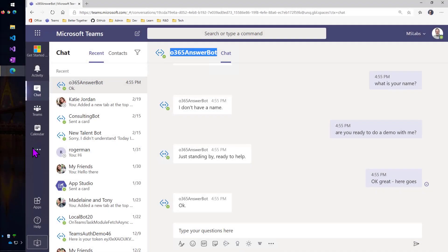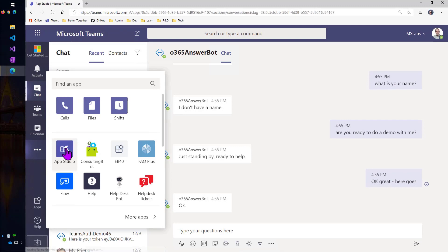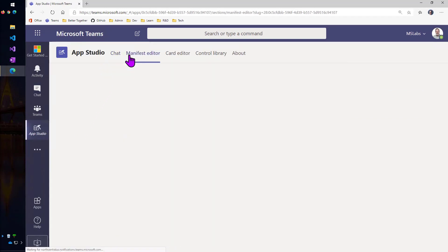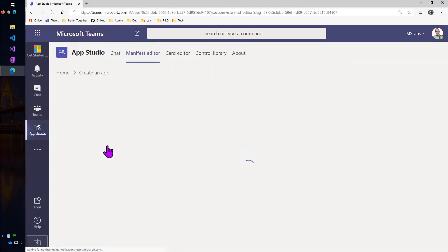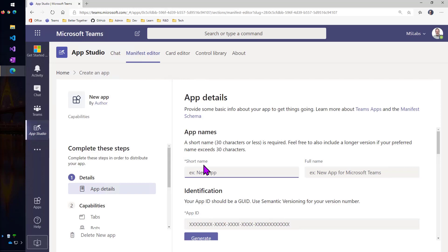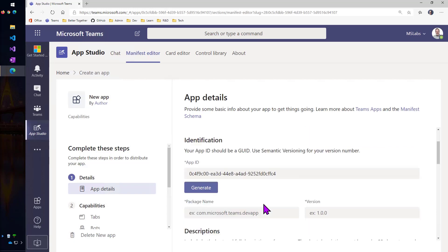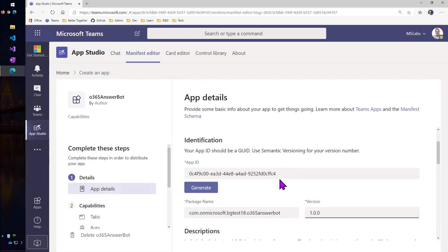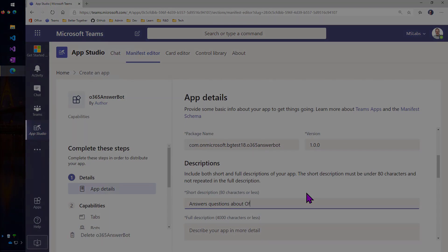Now let's make a Teams app. To do that, we're going to go into App Studio and go to the manifest editor and create a new app. We have to give it a short name and a long name, and it needs a unique identifier, so we'll let App Studio generate that. And then the package name also needs to be unique, and I like to use my DNS name backwards and then add something onto the end of it. And then put a version number and a long and a short description.